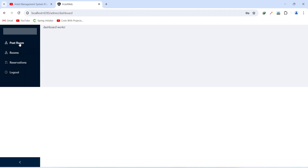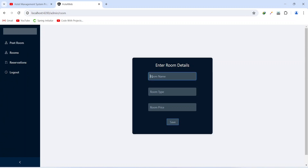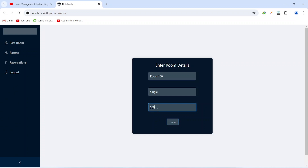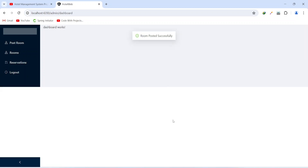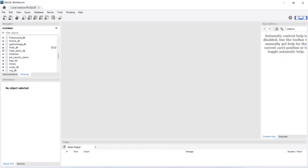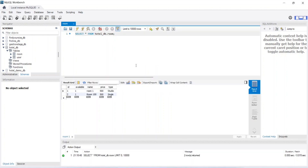Let's click on the post room button and enter the room details. For the room name we give 'Room 100', for the room type 'Single', and for the room price '500'. After clicking the save button, we get the message 'Room posted successfully' and get redirected to the admin dashboard. Let's open MySQL Workbench to verify: we open hotel_db, view the rooms table, and we can see a new entry with ID 2, room name 'Room 100', and room type 'Single'. That's it for today's video. In the next video we will create the get rooms API call in our Spring Boot application.